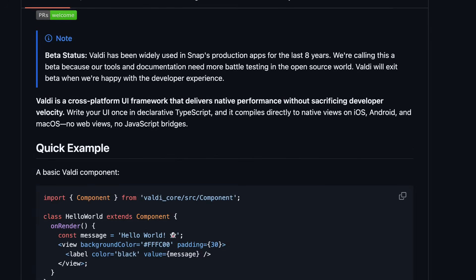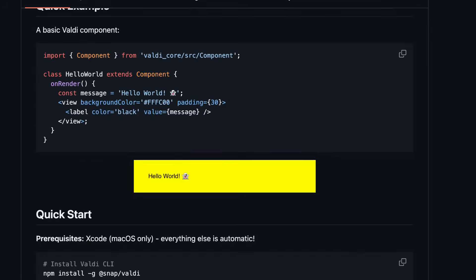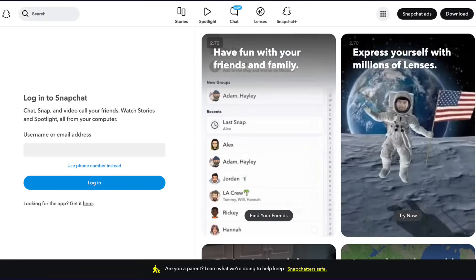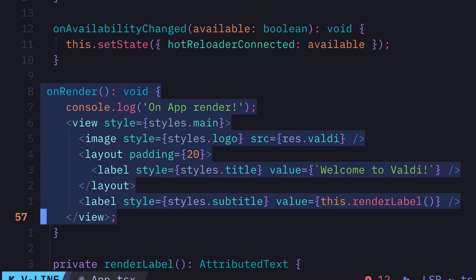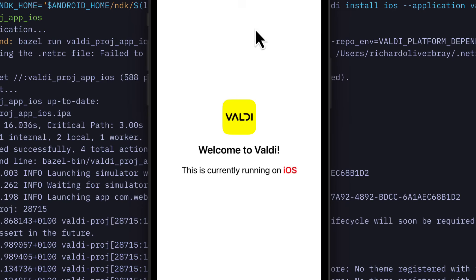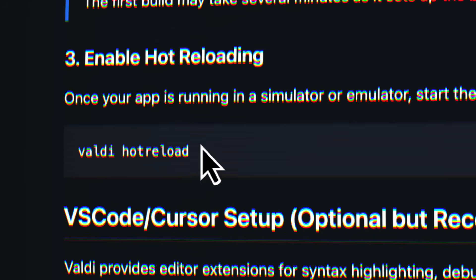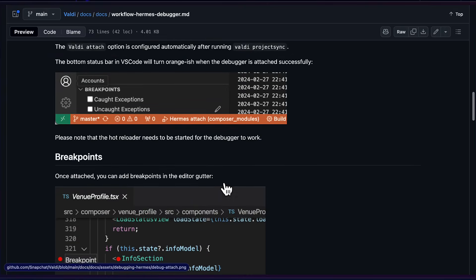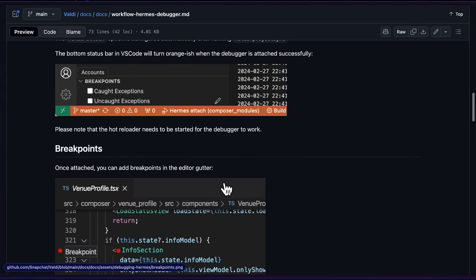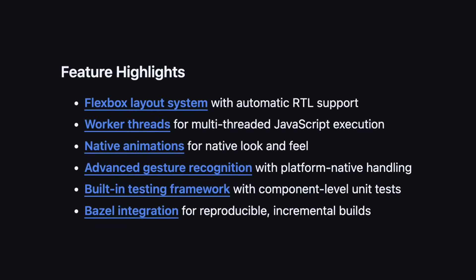Valdi is the cross-platform UI framework powering Snapchat that the team have secretly been working on for eight years, which lets you write apps in TypeScript that gets compiled straight to native code for iOS, Android, and even macOS with instant hot reloading, full VS Code debugging support and much more.